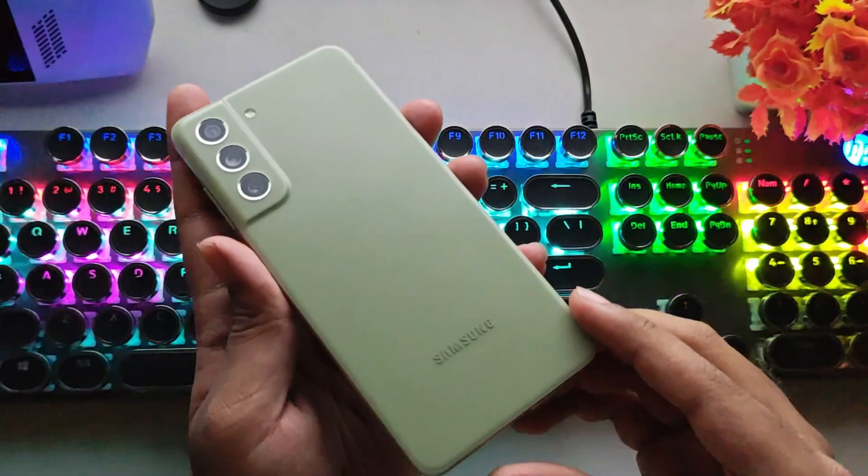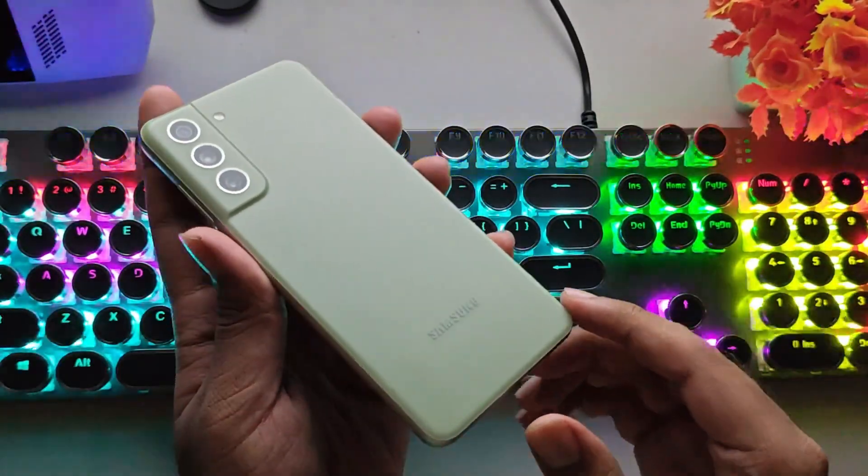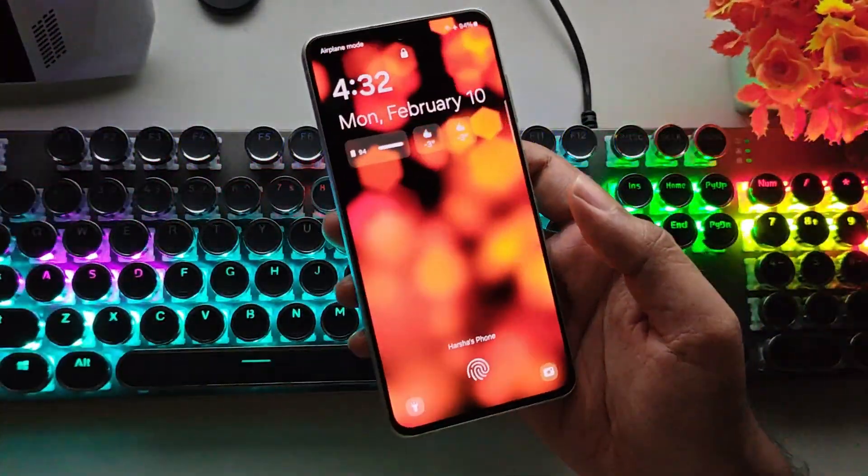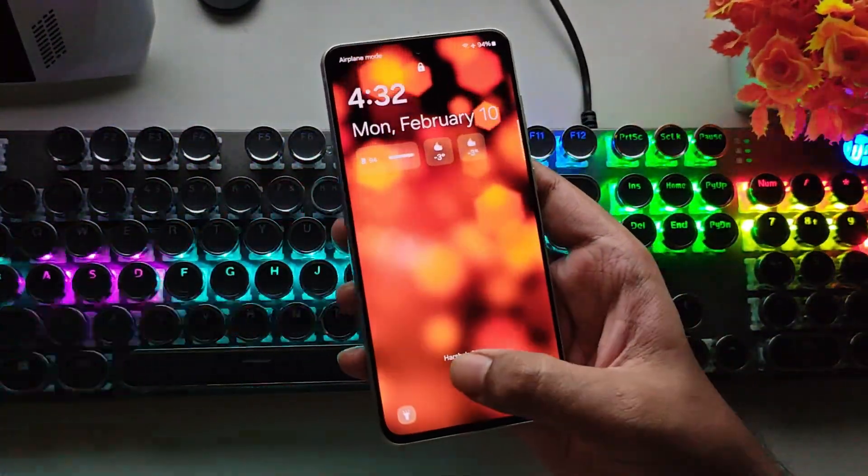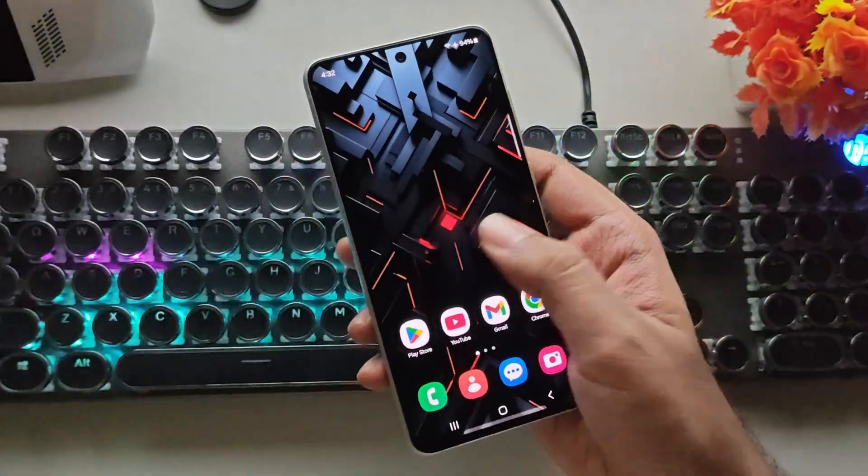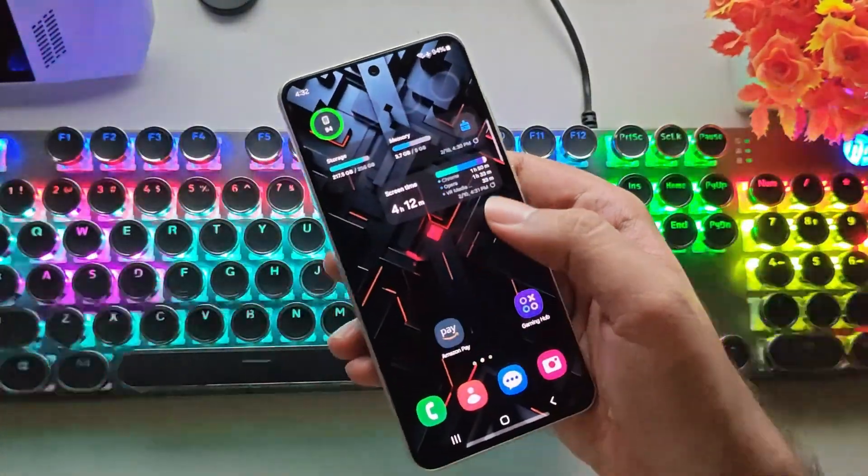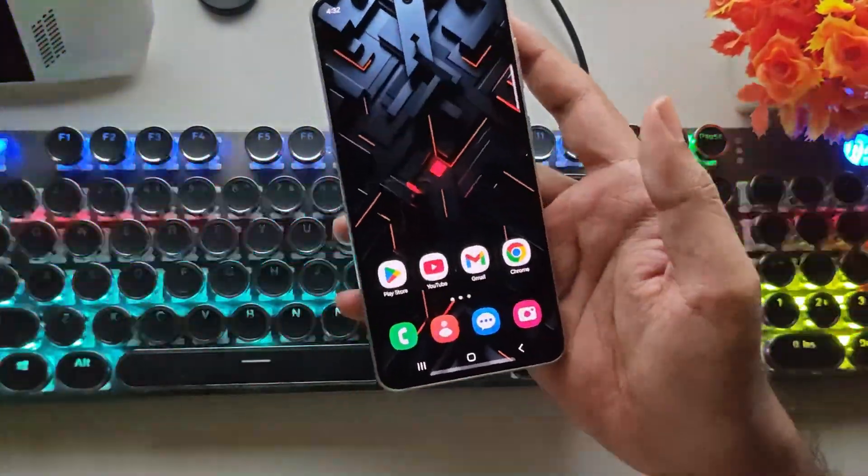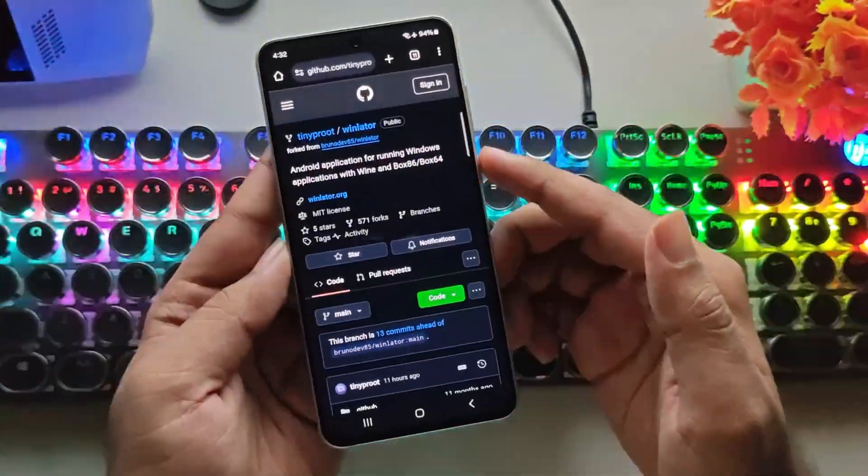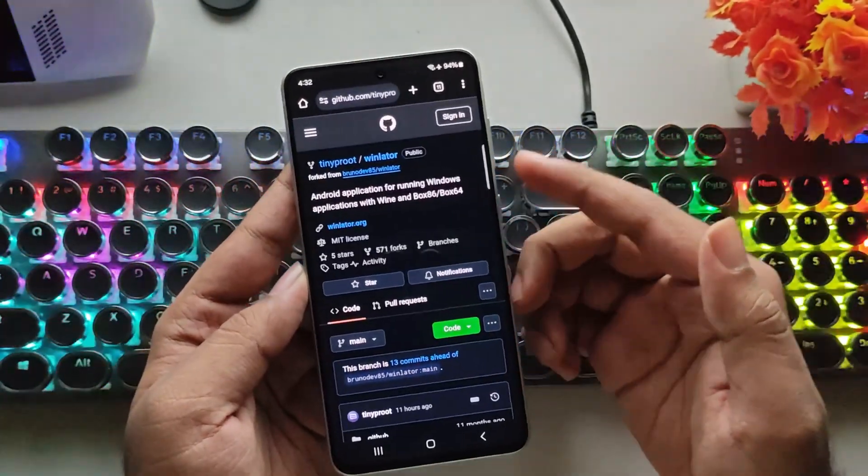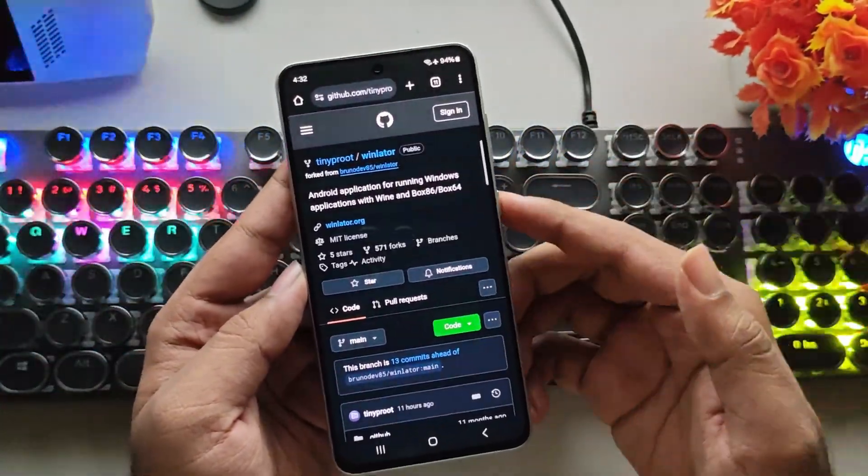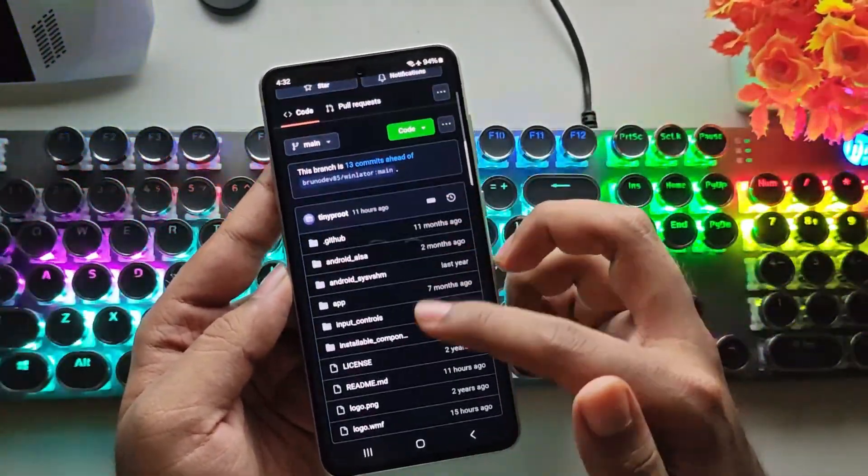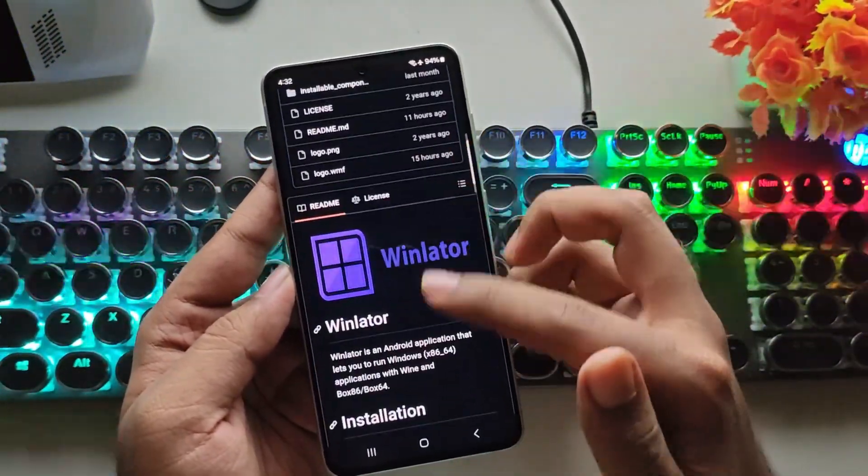What's going on, everyone? RGB Tech here again. In today's video, we're taking a look at a brand new Windows emulator designed specifically for low-end Android devices. This is WinLater Tiny version, a lightweight edition focused on low-RAM and low-power Snapdragon devices.